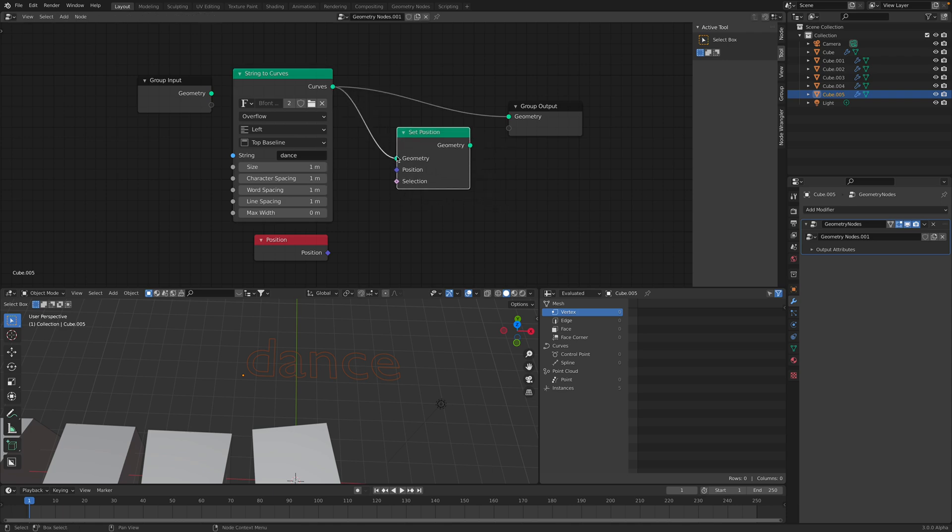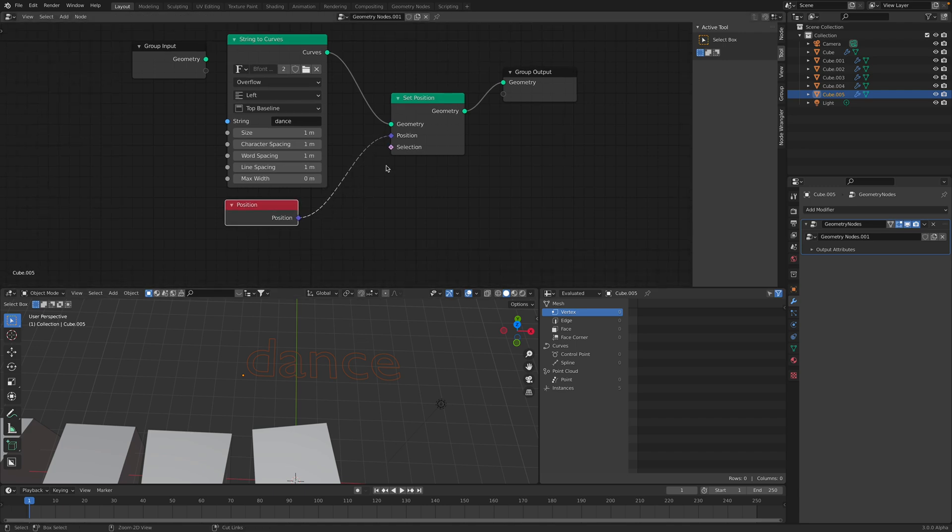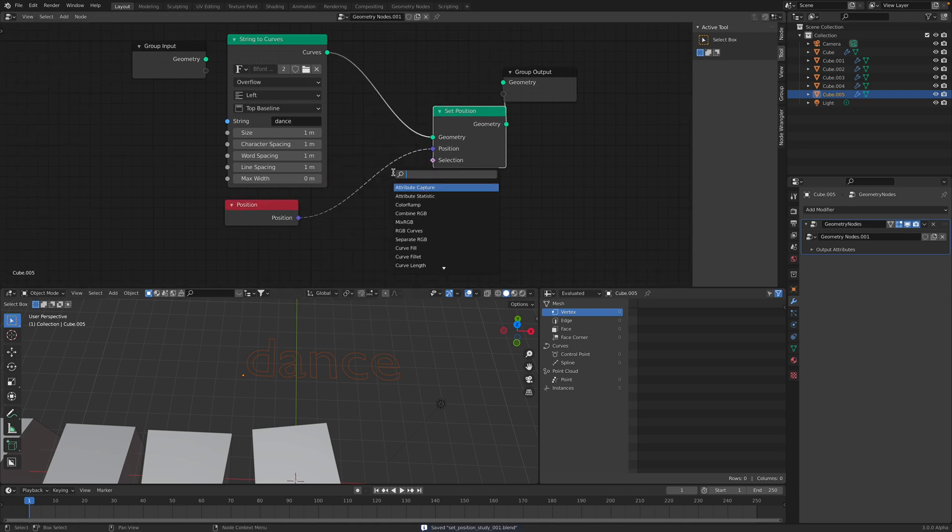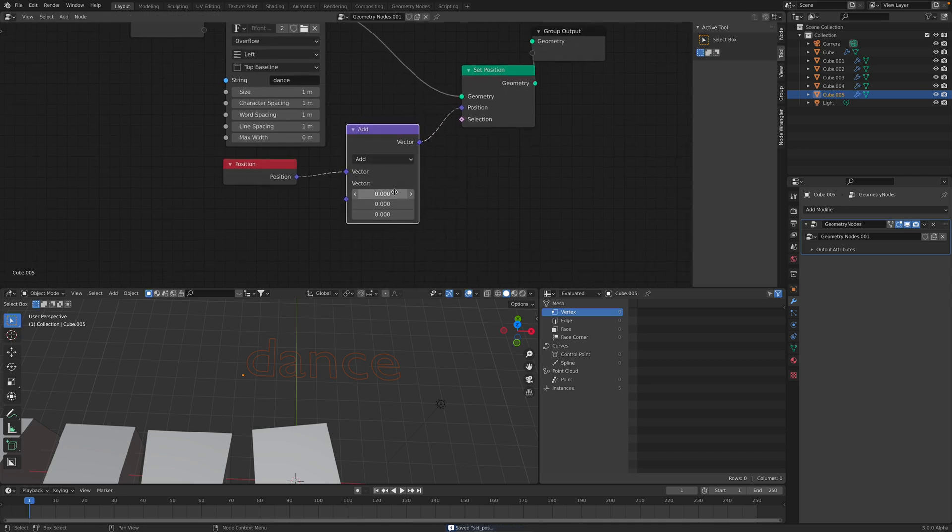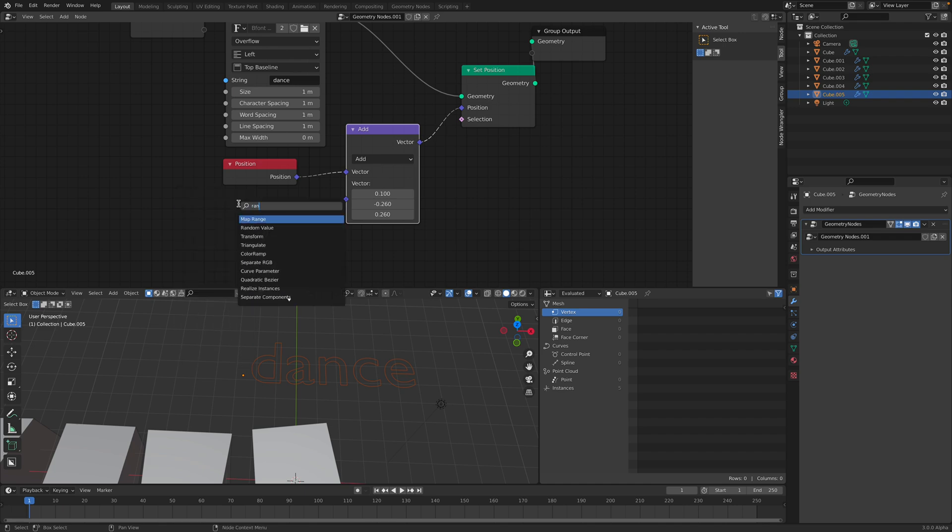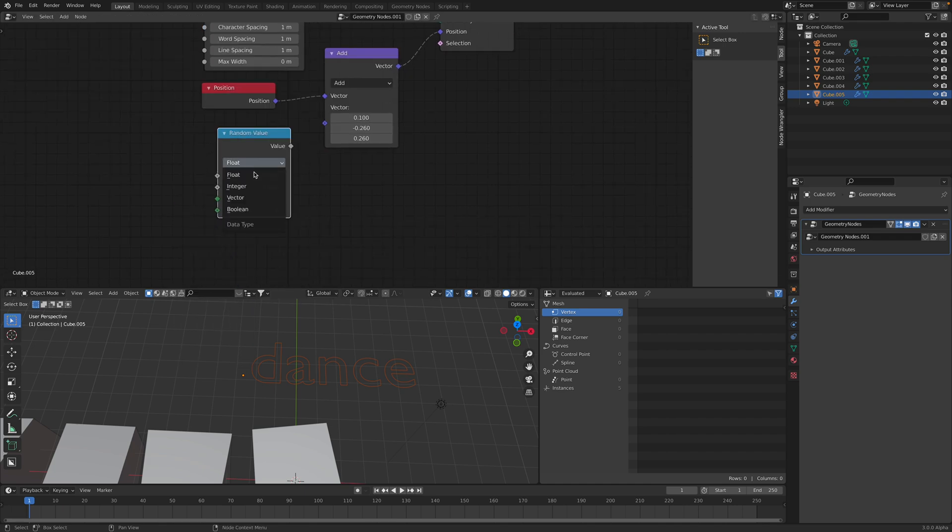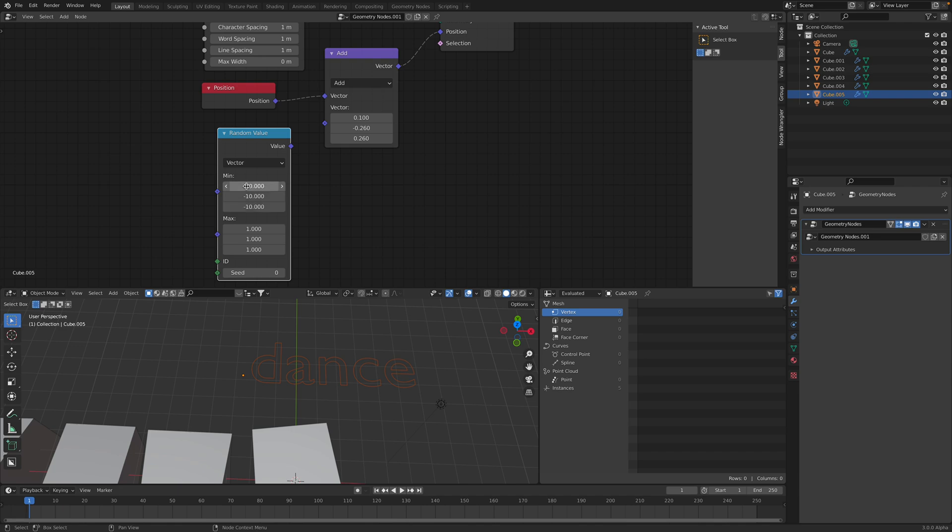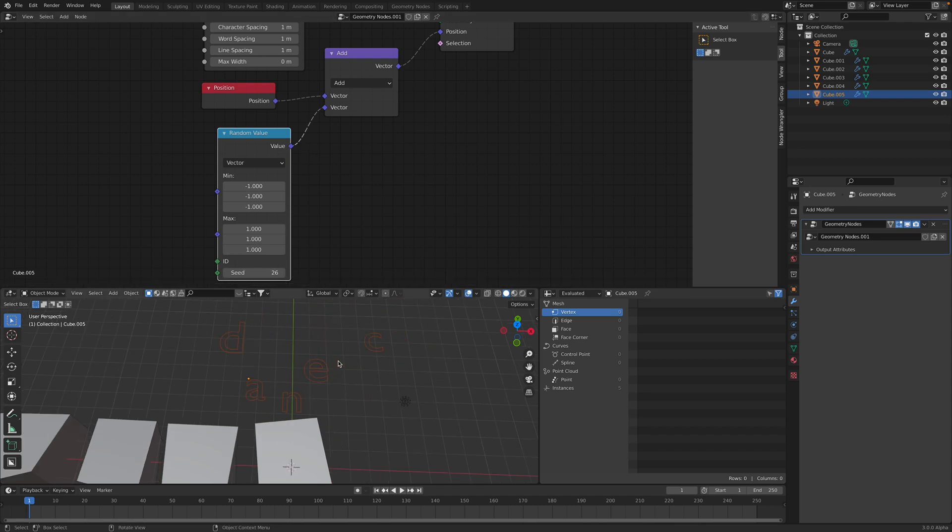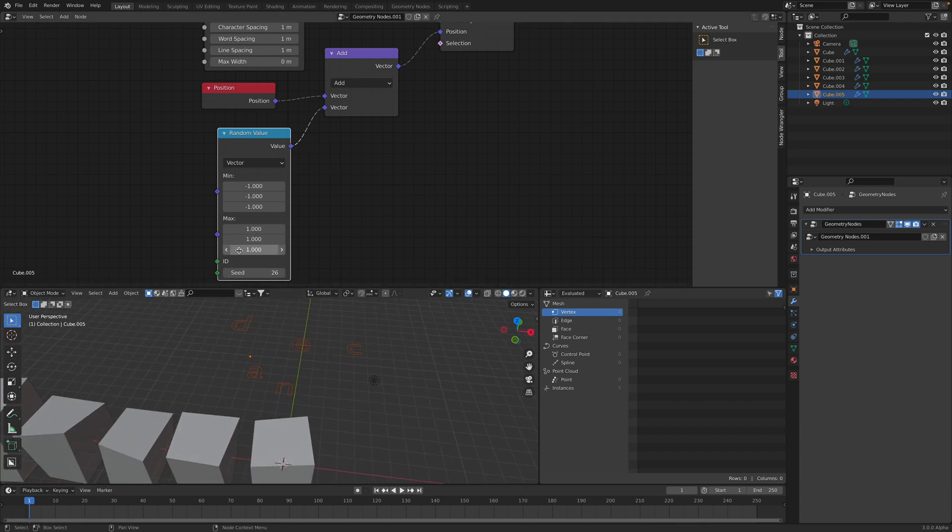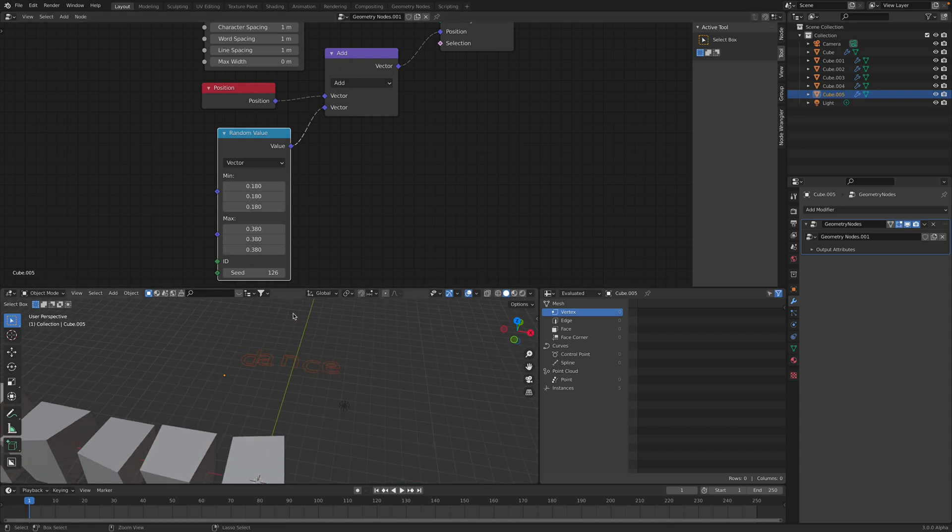So geometry goes in and out. And if we plug in the position, nothing happens until we use the vector math again. And we can move this around. And we can use random value of vector. And we're gonna make this dancing. Because what's gonna happen, we are again offsetting the position of the instance.